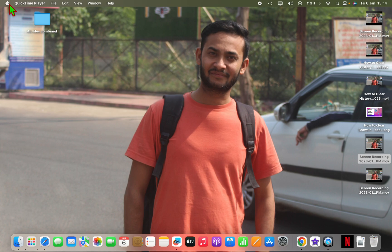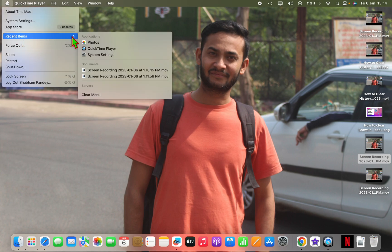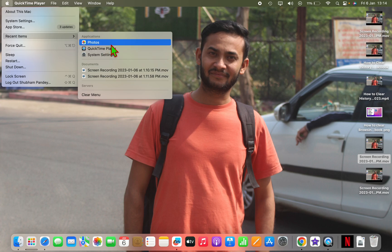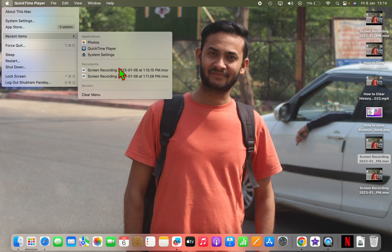When you click on this Apple icon, you will see recent items. All the applications which you have recently opened and documents which you have recently opened will save here.